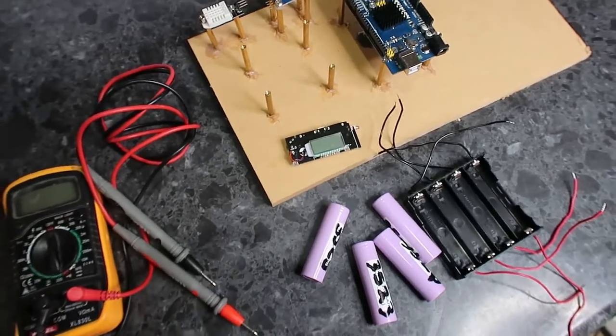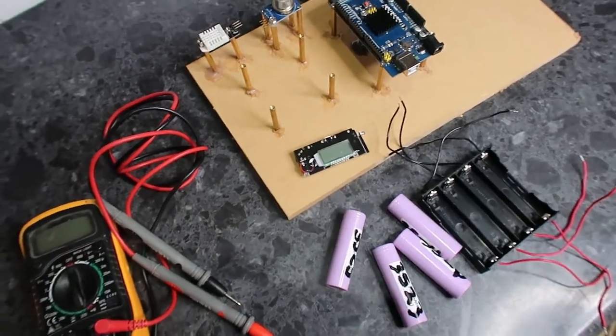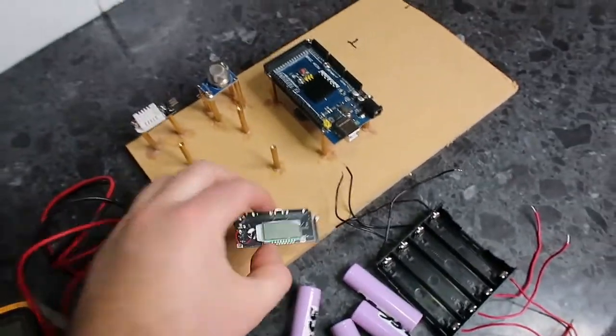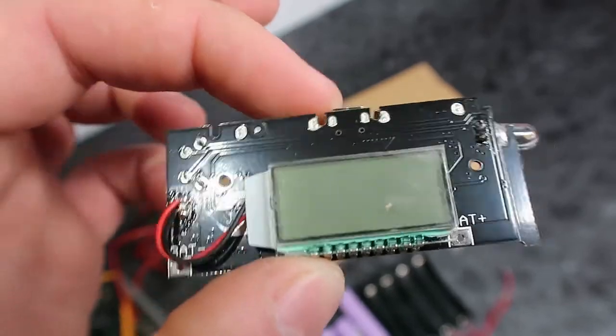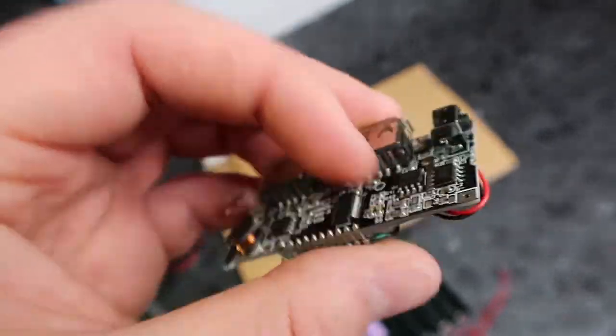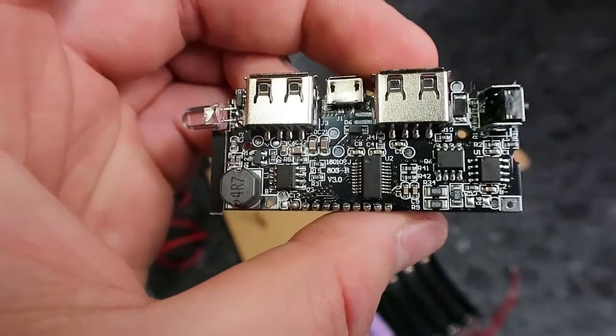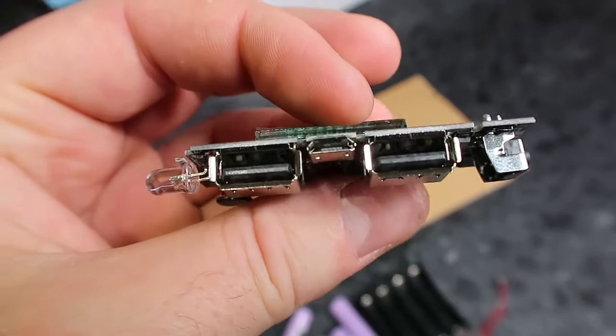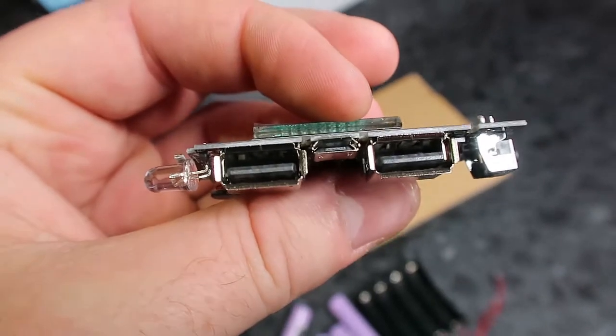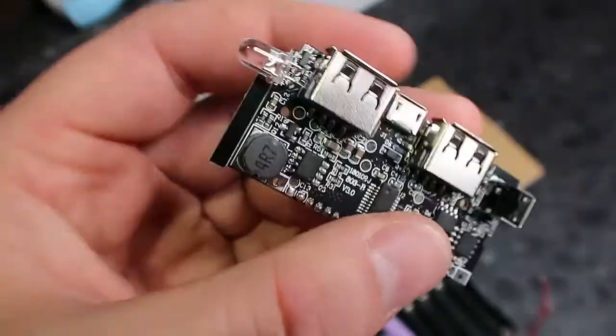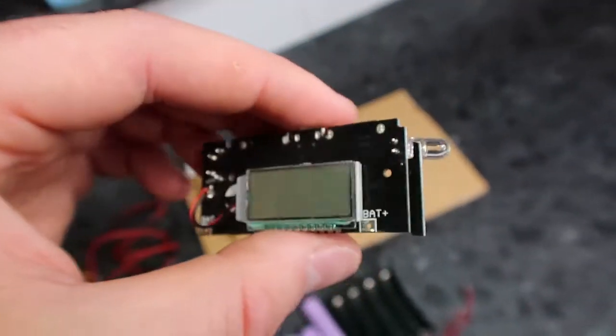Hey what's up guys, today I'm going to show you how I put together this DIY battery power bank which I'm going to use to power a bunch of sensors and Arduinos and Raspberry Pis. I'm going to show you how I set it up step by step, so let's go.